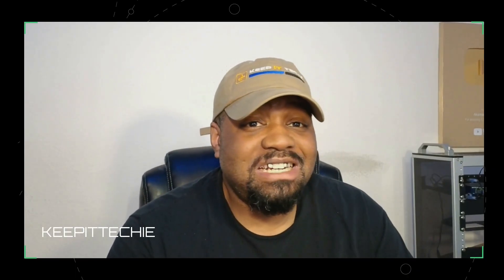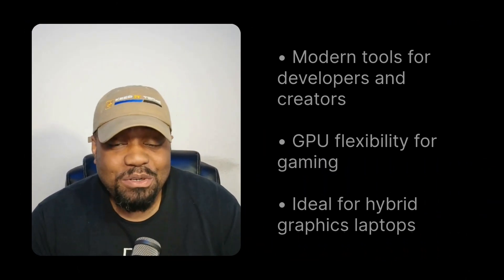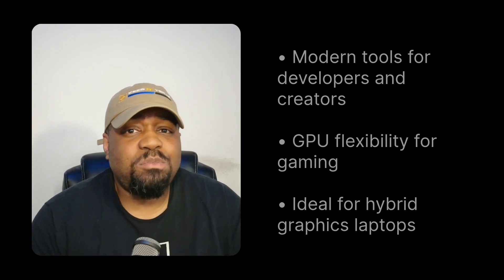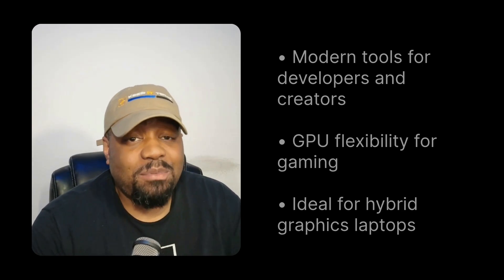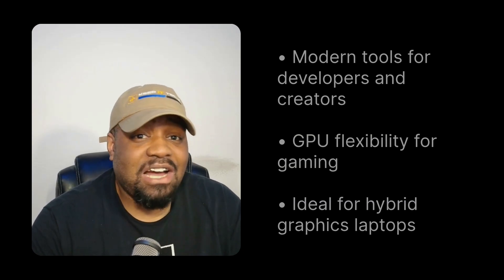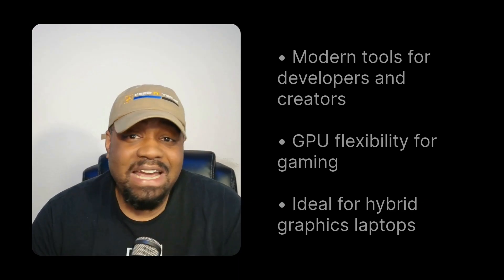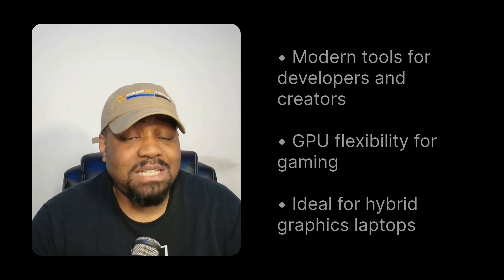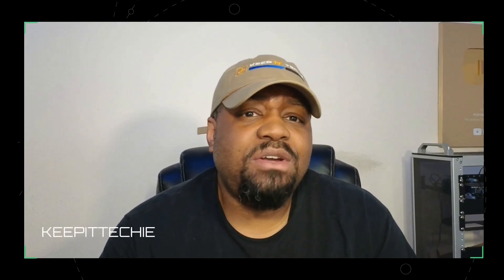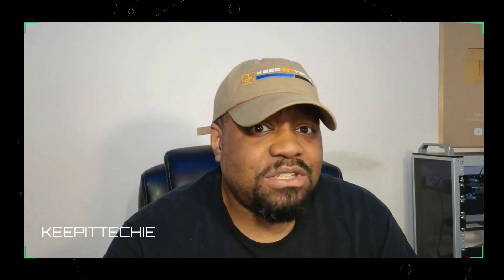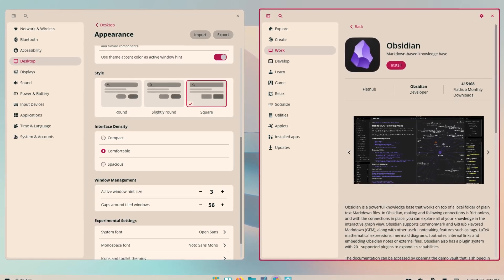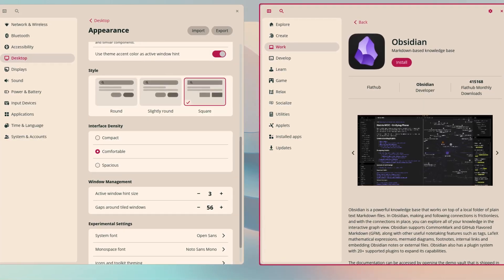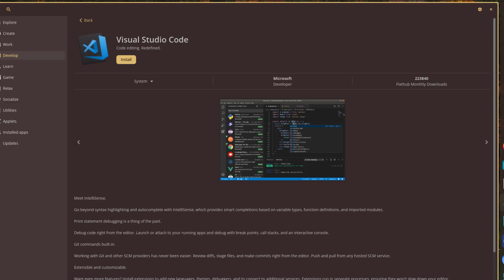Now, who is this distro for? This is something I like to cover in all my reviews. If you're a developer or a creator who wants modern tools and GPU flexibility, then Pop OS is a fantastic option. Also, if you're a gamer on Linux, especially with a hybrid graphics laptop, Pop OS is one of the best distros you could try for that. Now, if you're an early adopter or enthusiast, you'll have fun testing the new Cosmic environment and giving feedback. I know I've been doing that since I got my hands on it.